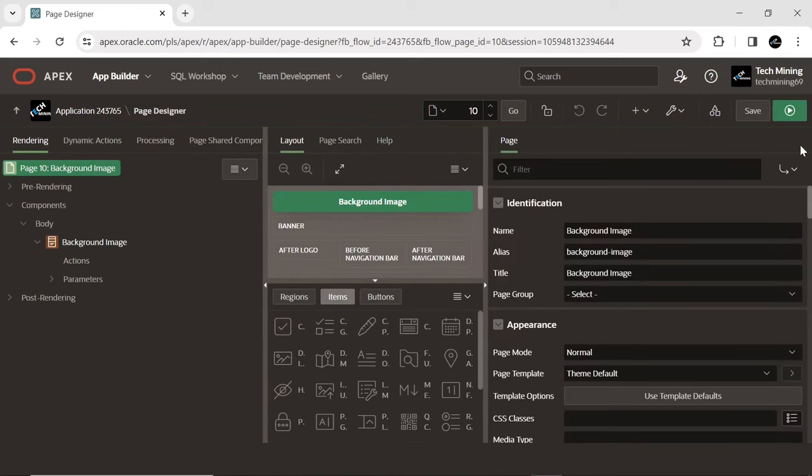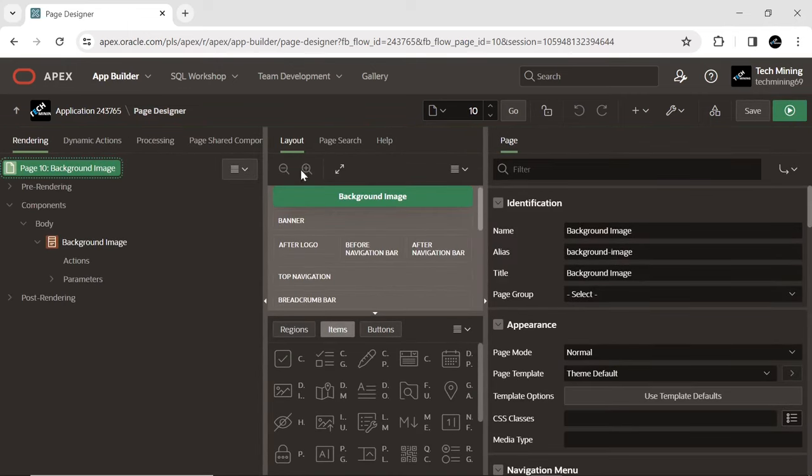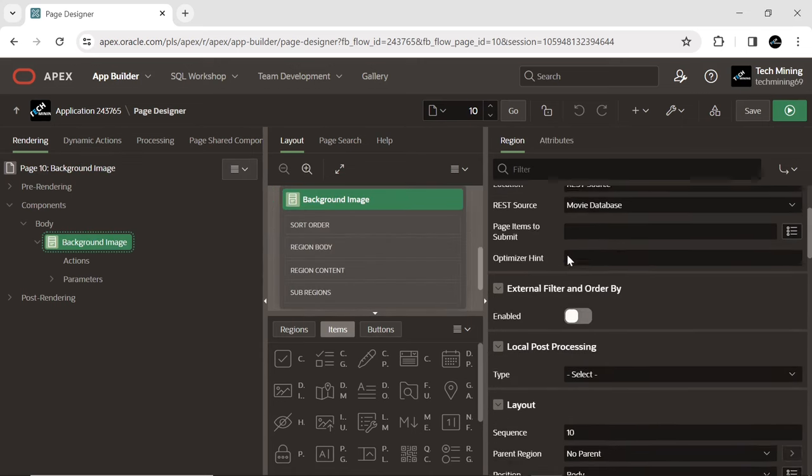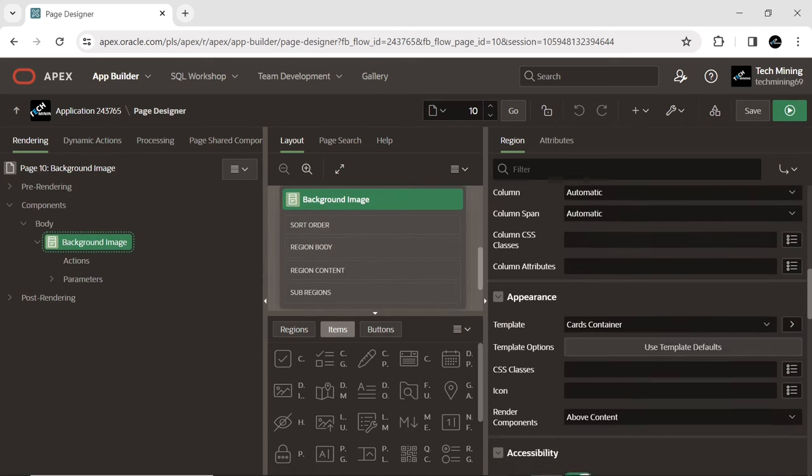After creating the cards page, select the cards region to set the following properties.